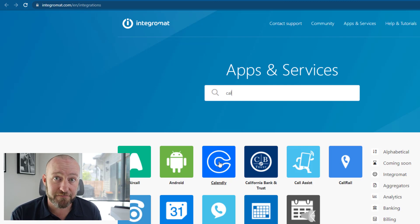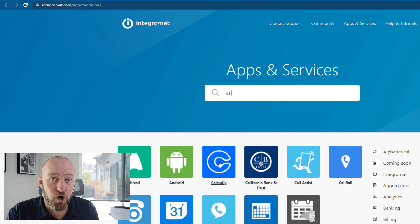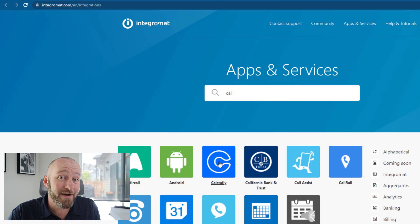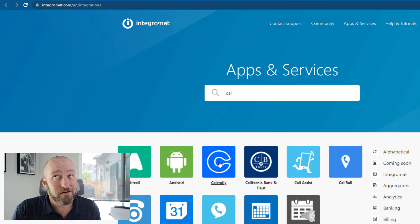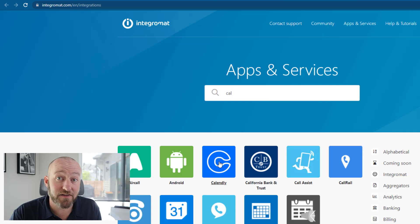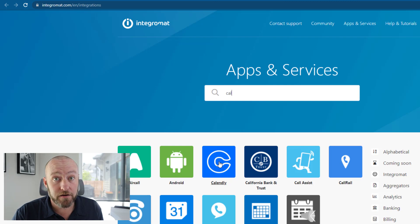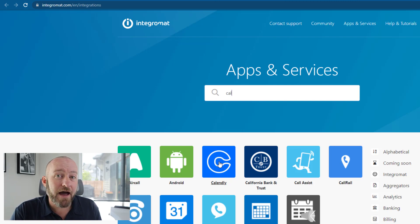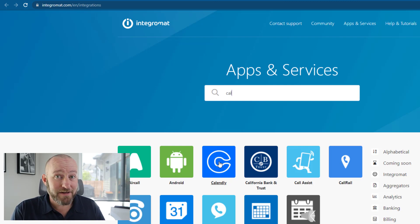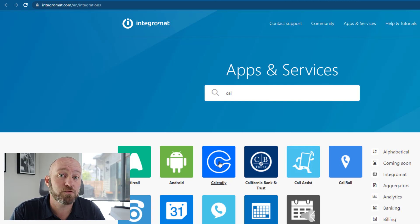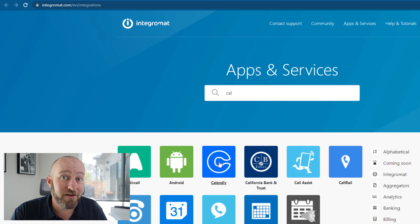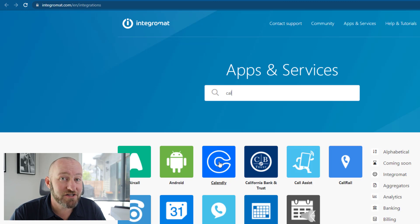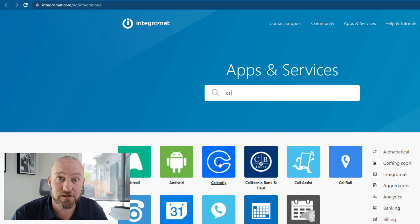Now, full transparency for me personally, three years ago when I got started in the automation game, there was a software that I was using that Integromat did not connect with. I used about a dozen different software tools in my business at the time. And one in particular, DocuPilot was available on Zapier, but not available in Integromat. Because of that one software, that is actually what pushed me over to Zapier three years ago. Although that being said, over the last several years, Integromat has really closed the gap.